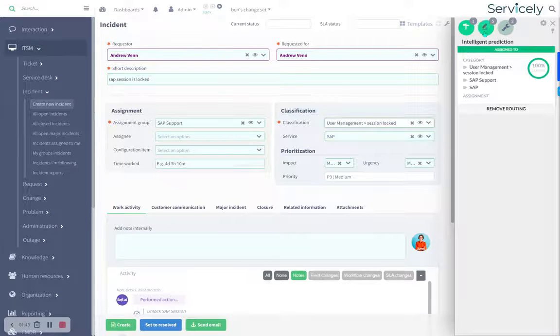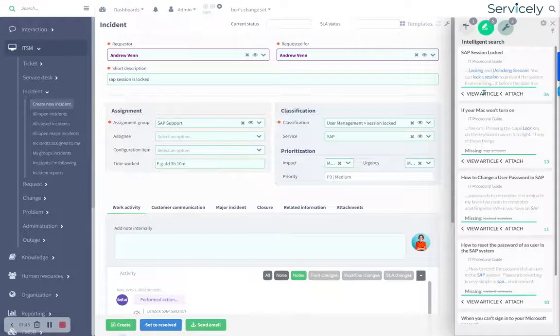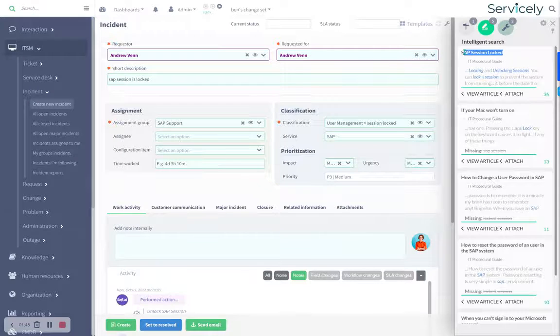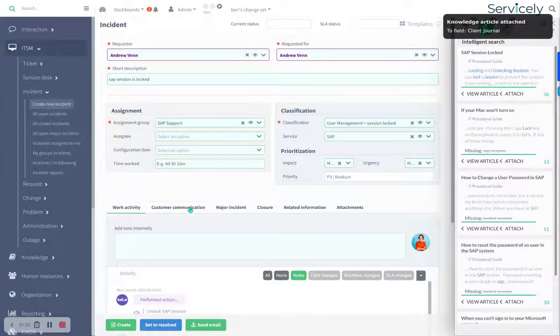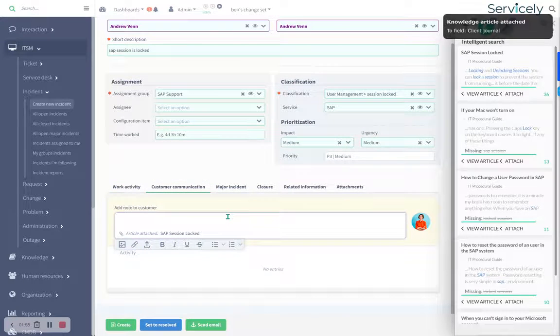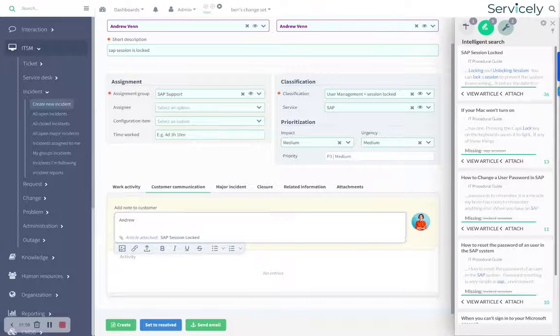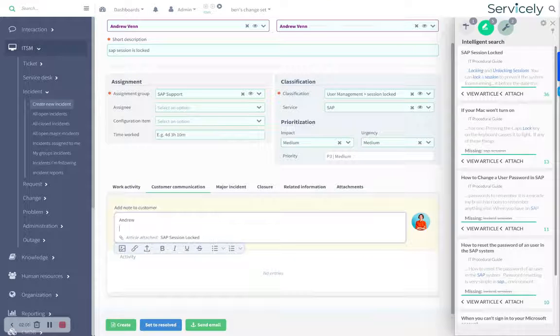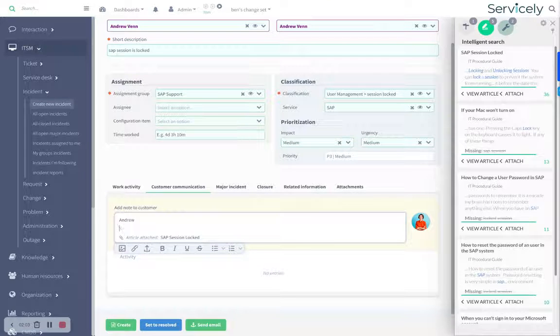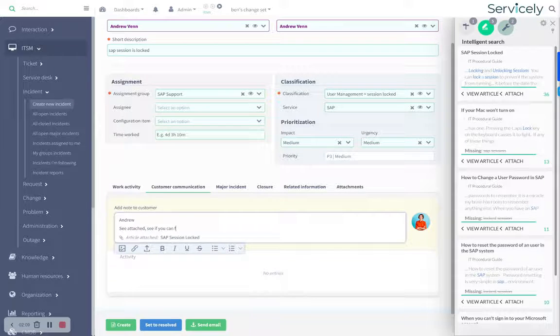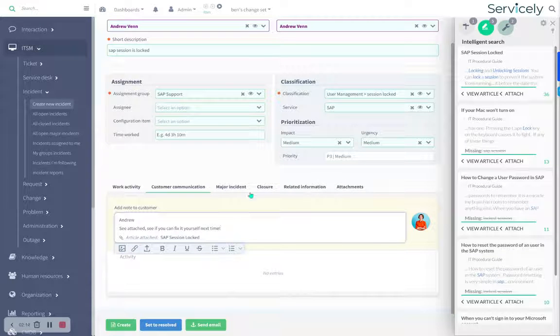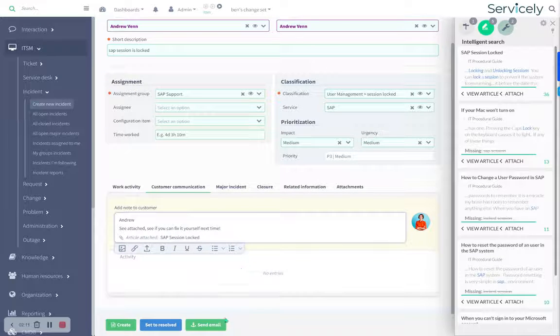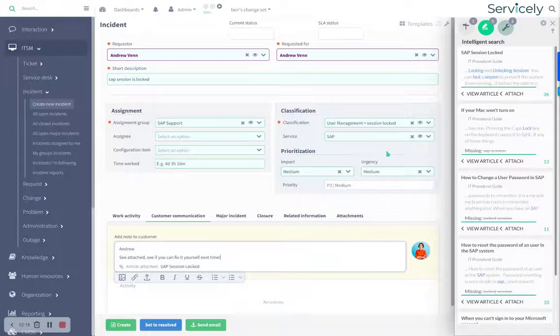The next thing we're going to do is surface a bunch of relevant knowledge. In this case, we've got an SAP session locked procedural guide. So why don't we attach that to the ticket because we can send that to Andrew, and he would give it a damn good ignoring, but you never know. Maybe he will look at it and use that to shift left next time. We're going to send email and that'll go off to Andrew.